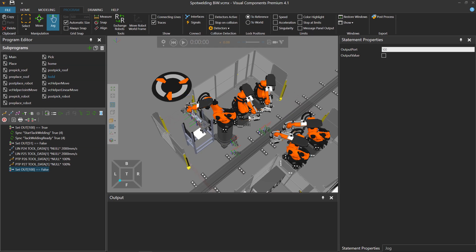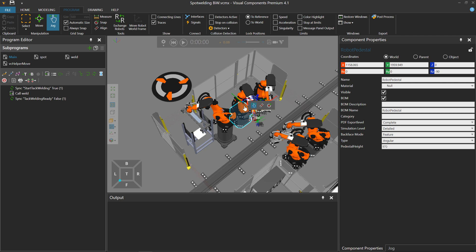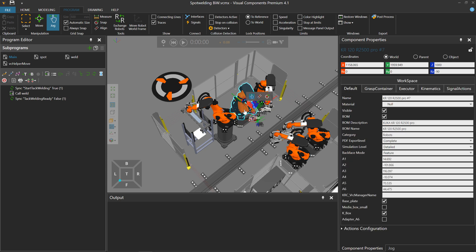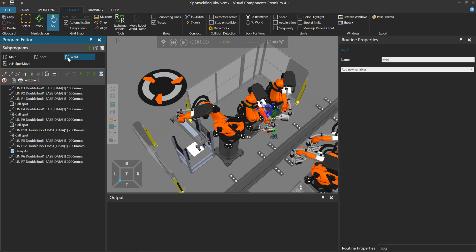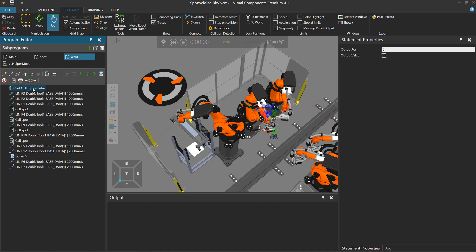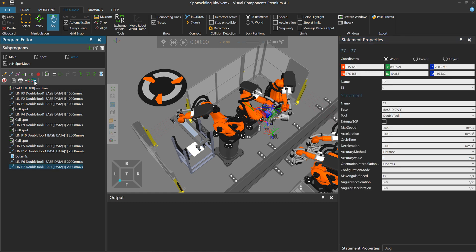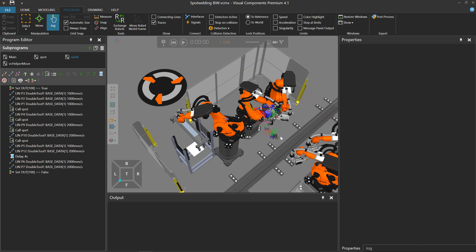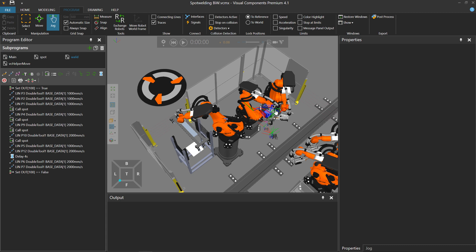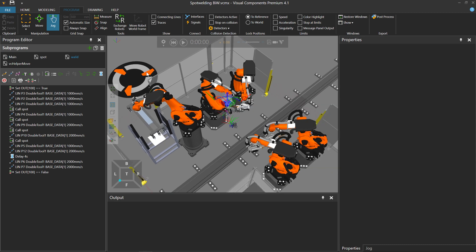For these robots here, I believe they're syncing their movements in a weld. This is number 7. It has a weld subroutine here in the program editor. Let's select it here. This has a lot of movements. Let's add a set binary output statement to the start of the weld. 100 is the output port. True value. And then at the end of the routine, let's add another output statement for output port 100 that sets it to false. We're going to calculate the cycle time for the robot's motions in its weld subroutine. I won't do that for the other robots, just so we can quickly see how it relates to these two.